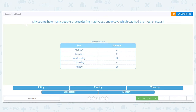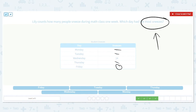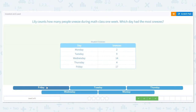Lily counts how many people sneezed during math class one week. Which day had the most sneezes? We want most, so we want the greatest. The numbers are 2, 9, 14, 4, or 17 sneezes. I'm going to get rid of 2, 9, and 4 — they're all single digits. That leaves 14 and 17. 17 is greater, so Friday is the sneeziest day of the week.